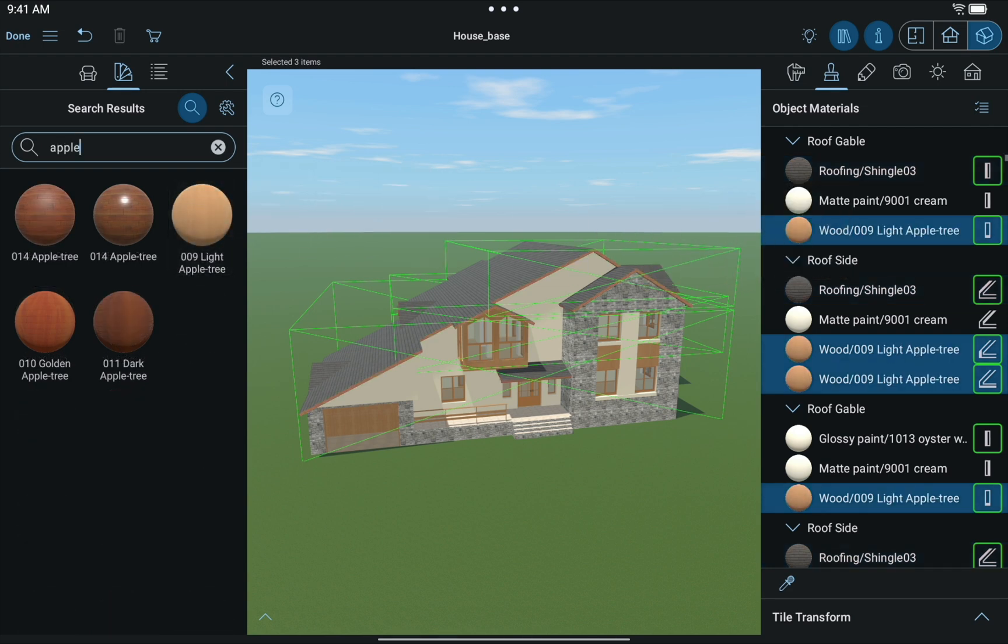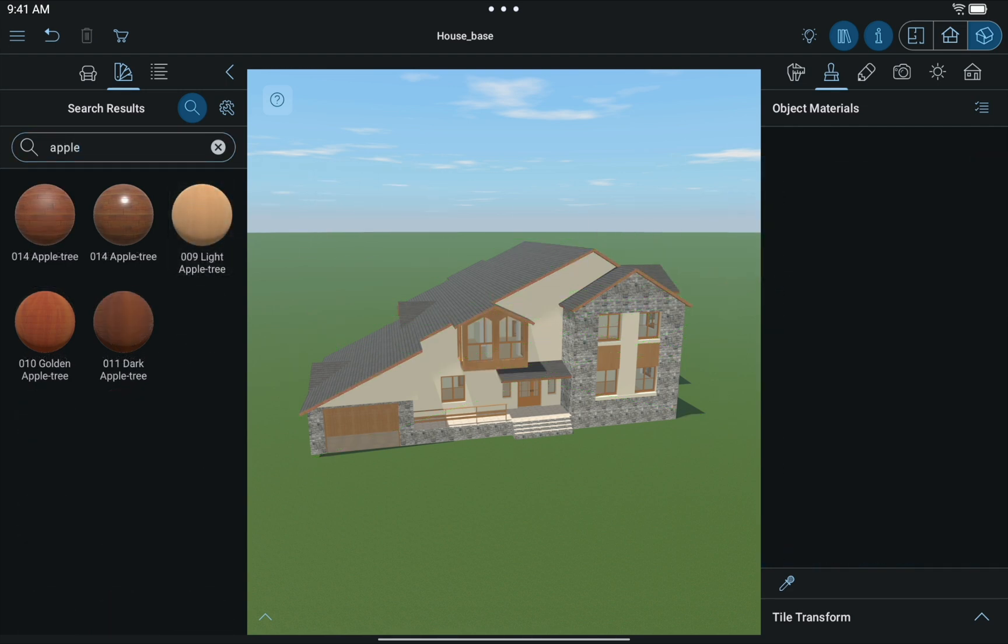Using techniques described above, you can create virtually any roof in Live Home 3D Pro.